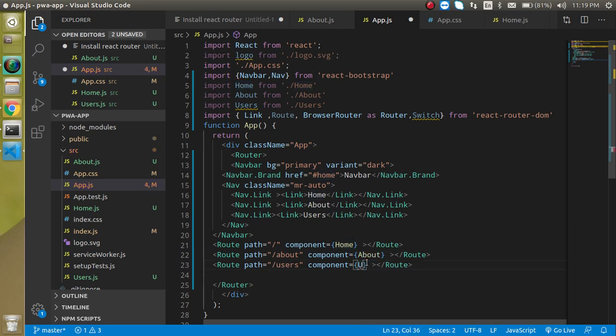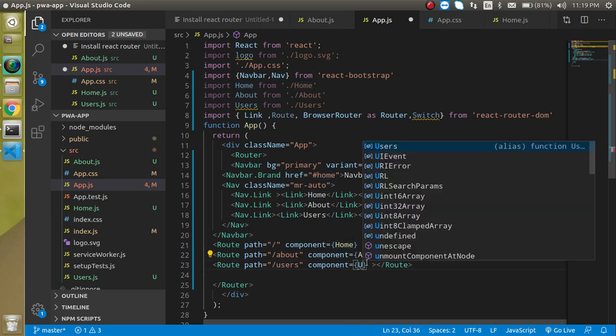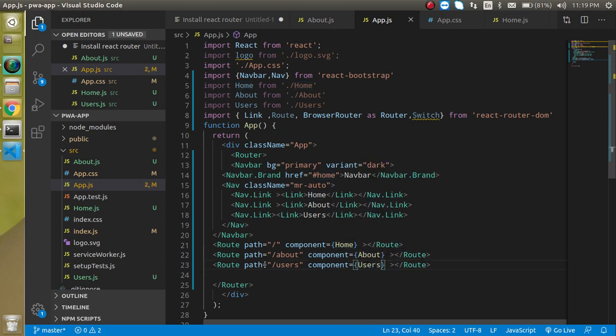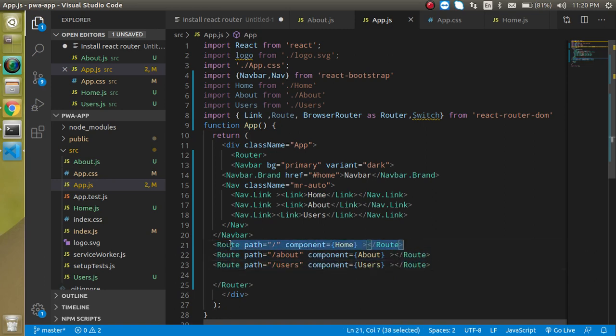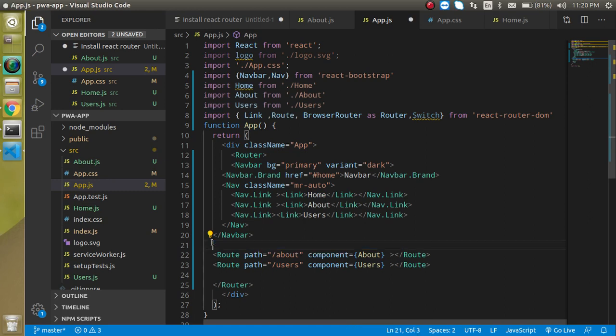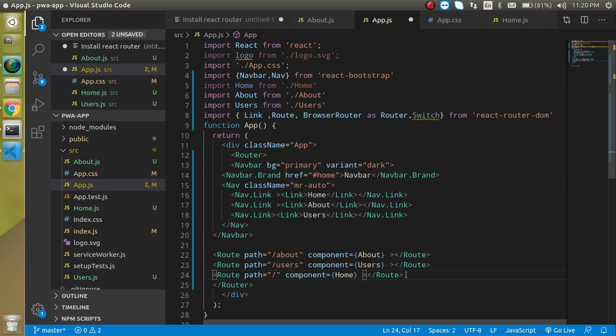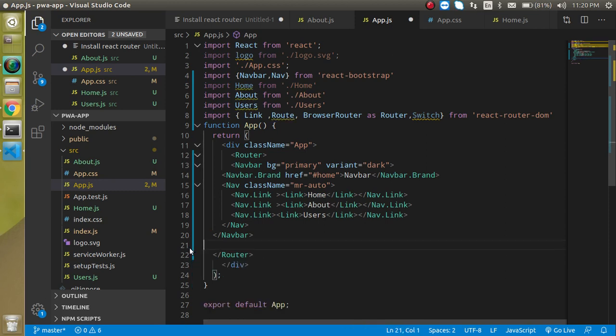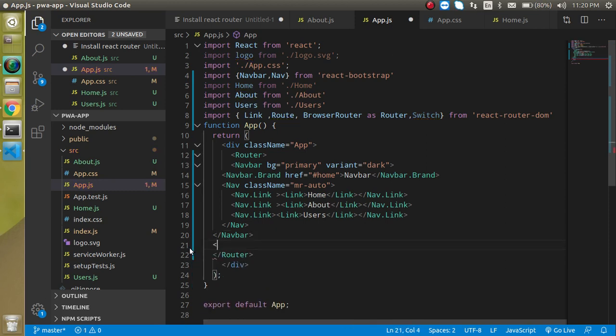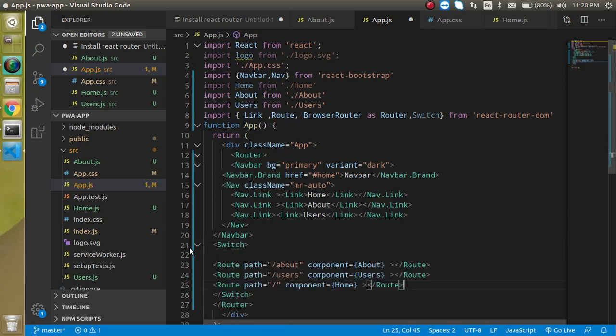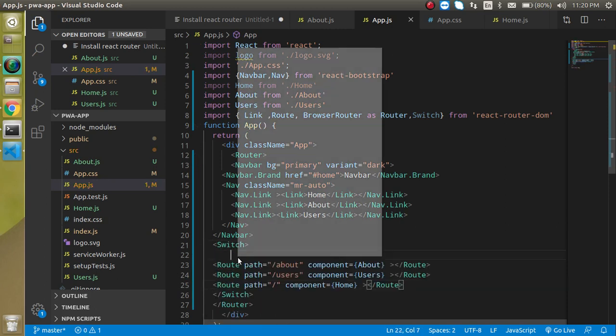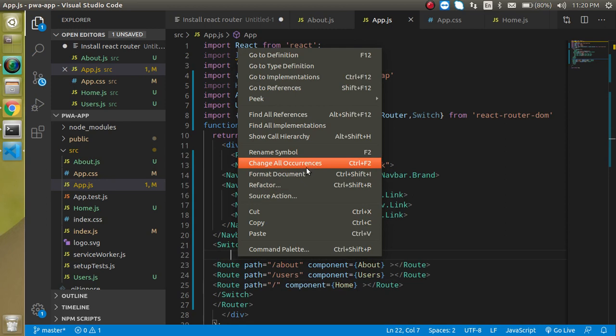We have to add the root router at the last because this is the root router. We need to wrap these routers in a Switch wrapper - just write Switch and format it.